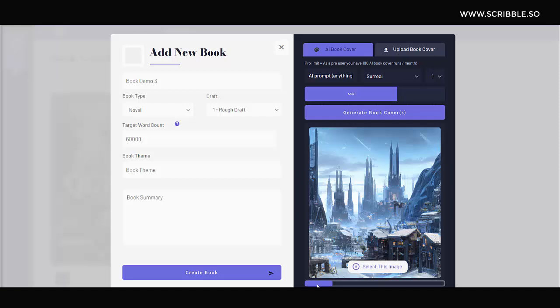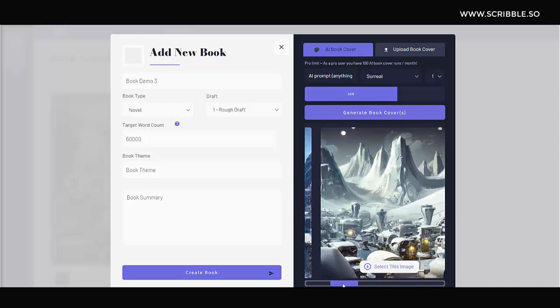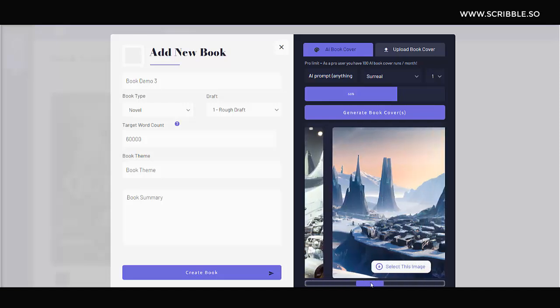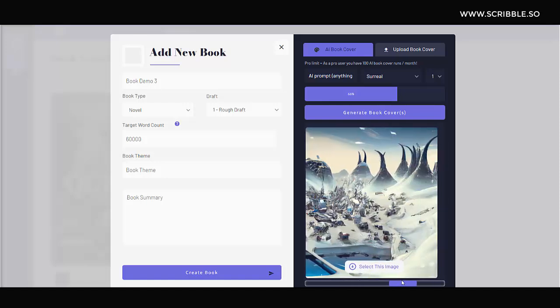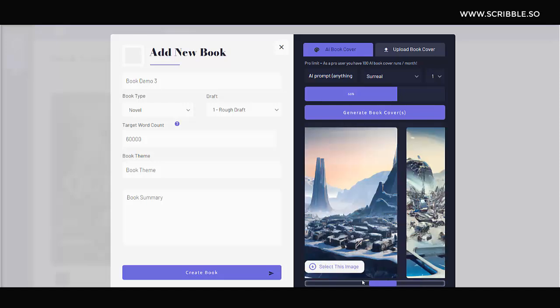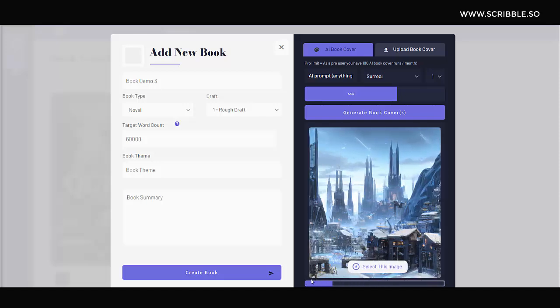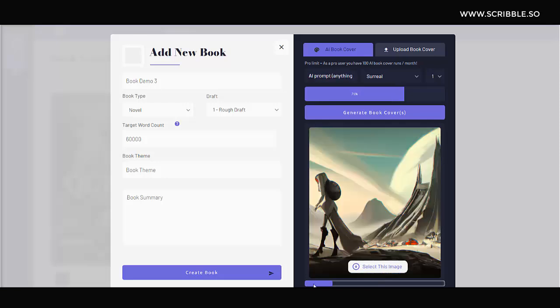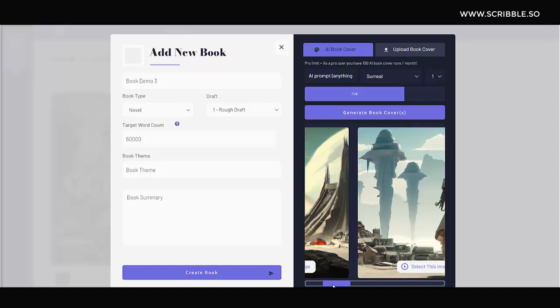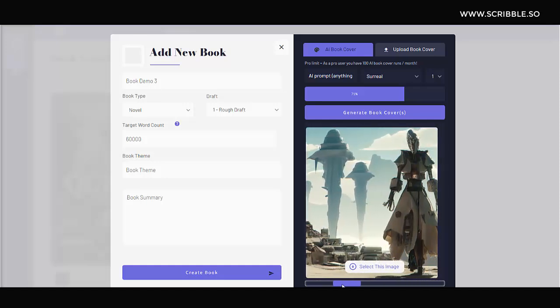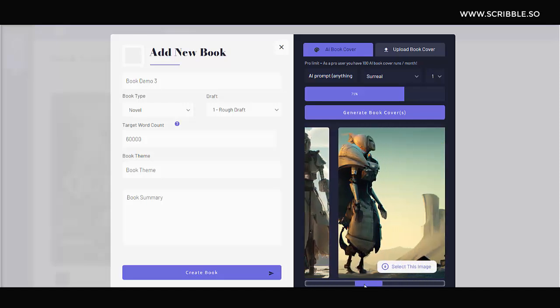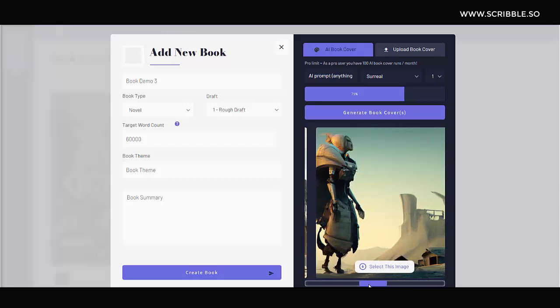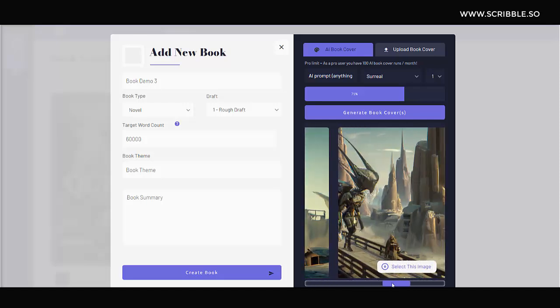Currently, we're playing with this kind of surreal art style and this can be great for generating some pretty imaginative book covers. So let's try pushing this surreal style to its limit by typing in something strange like futuristic mountain village, mountains in the shape of a man with a woman in a dress walking in the wind. Let's see how the AI handles this request. I think these are some pretty interesting results here. It's interesting to see how the AI prioritizes the different parts of this prompt.